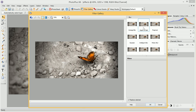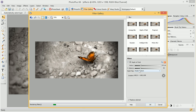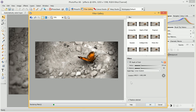For example, we could look in the Blur category and choose Depth of Field, and this basically allows us to add a controlled blur to our image. We can increase the blur radius and change from a radial to a linear gradient.